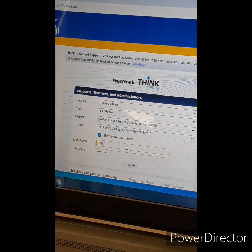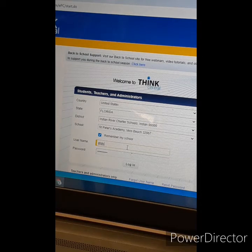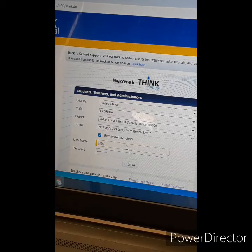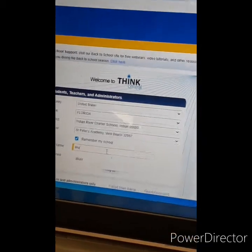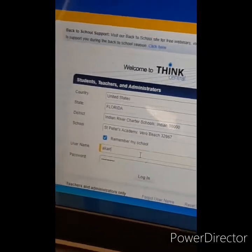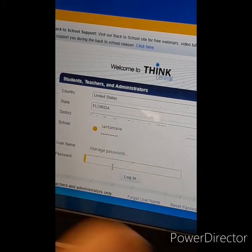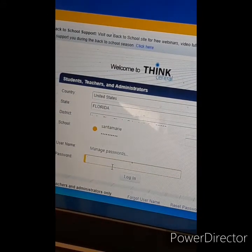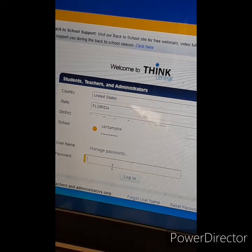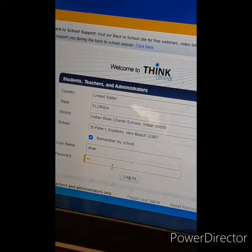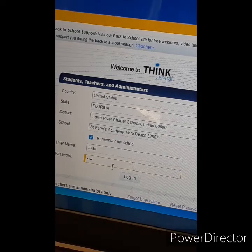It's Akai. Your username is always going to be your first name and the first letter of your last name. Akai's last name starts with Ar, so the username is Akai. And the password is Bear Ten. Then click Enter.